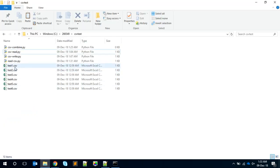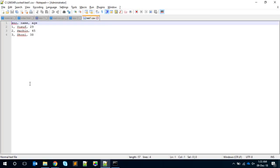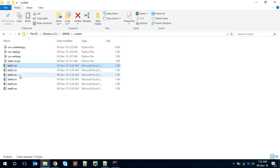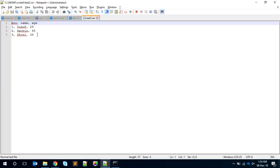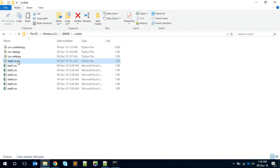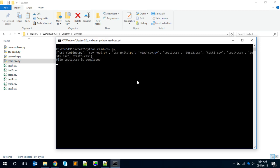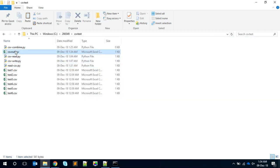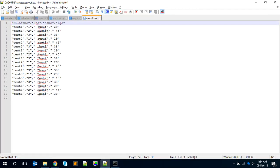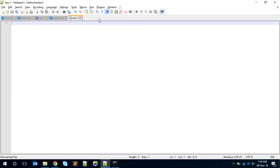Let me show you the output first. Here I have some CSV files: test one, test two, test three, up to test six. If you open a file with Notepad, you can see the sample data. Test two has its own data as well - everything has a heading and then some data. When I run the program called read-CSV, it processes each file and finally creates out.CSV. Opening it with Notepad, you can see the combination of all the data. The header appears only once, and there's an indicator showing which file each row came from.